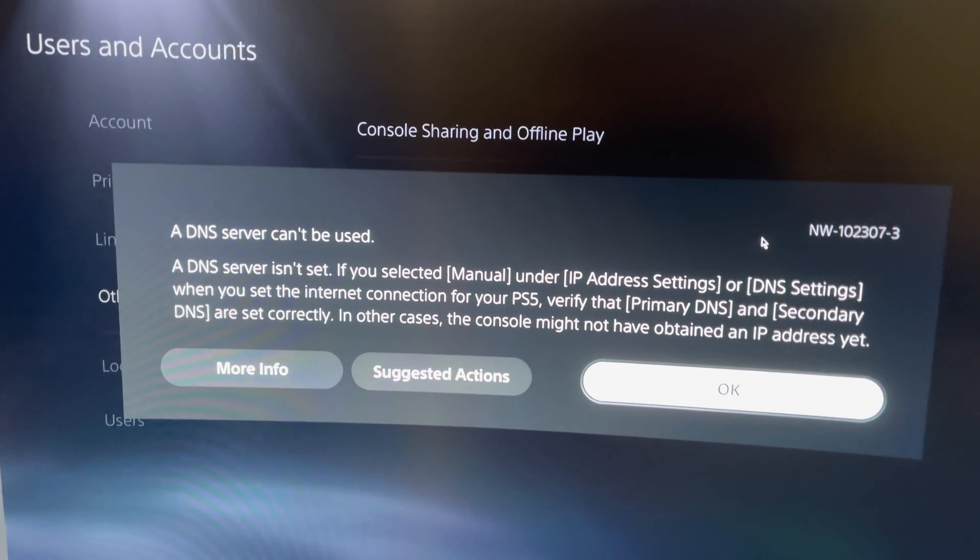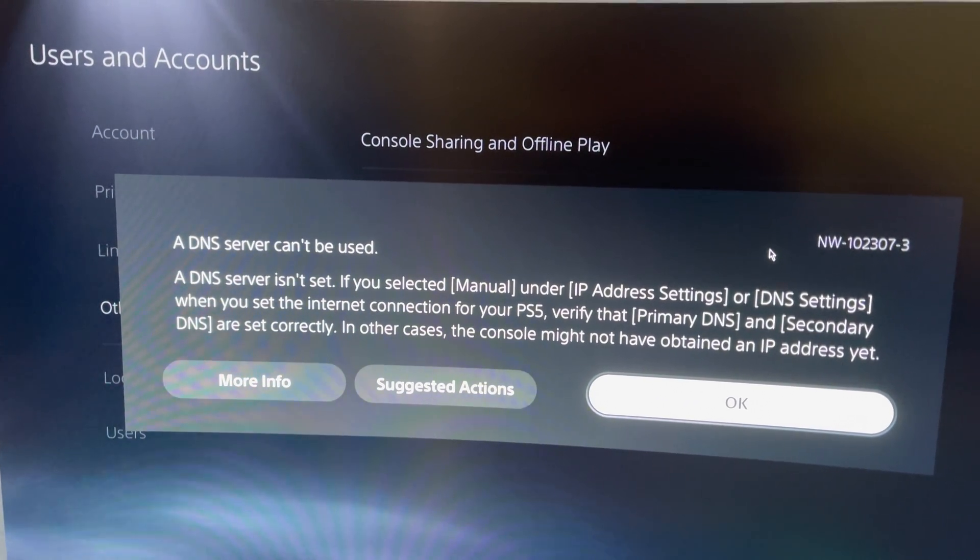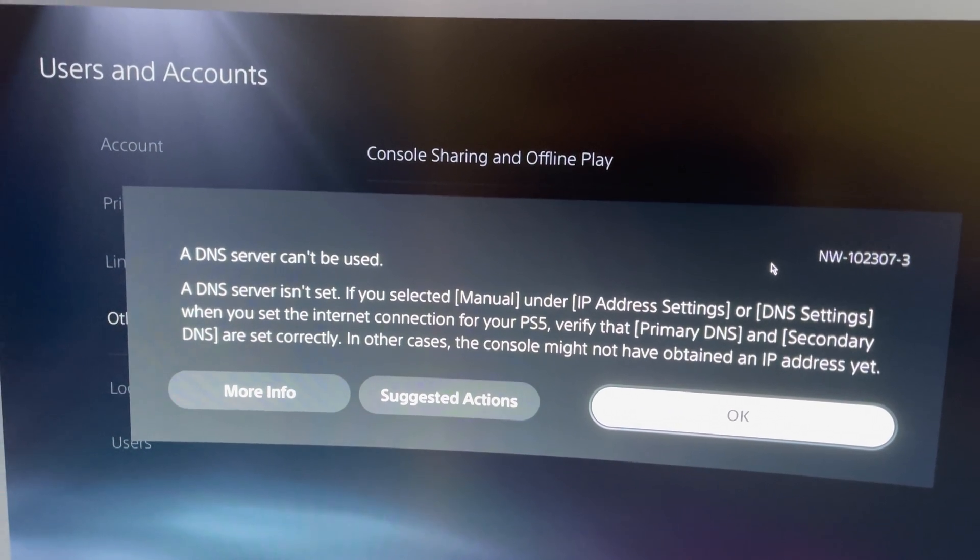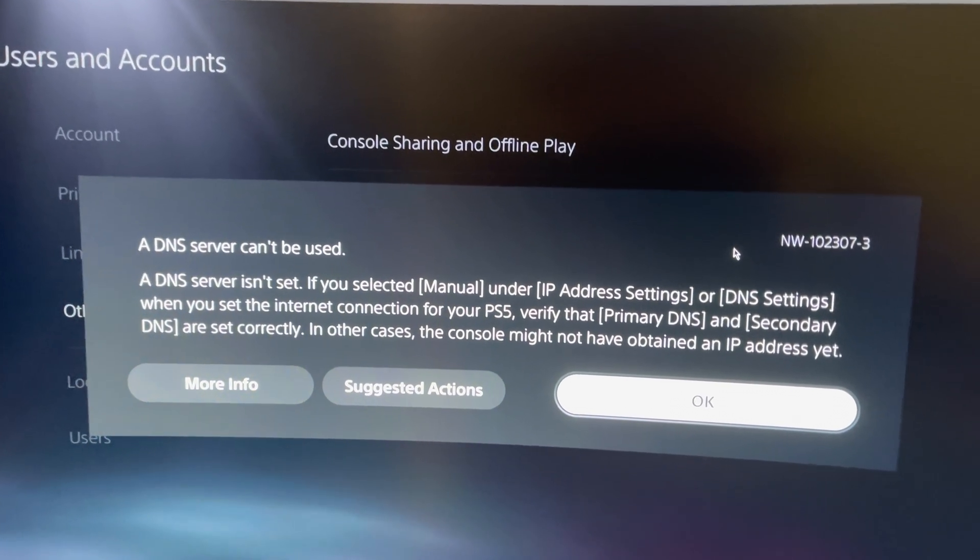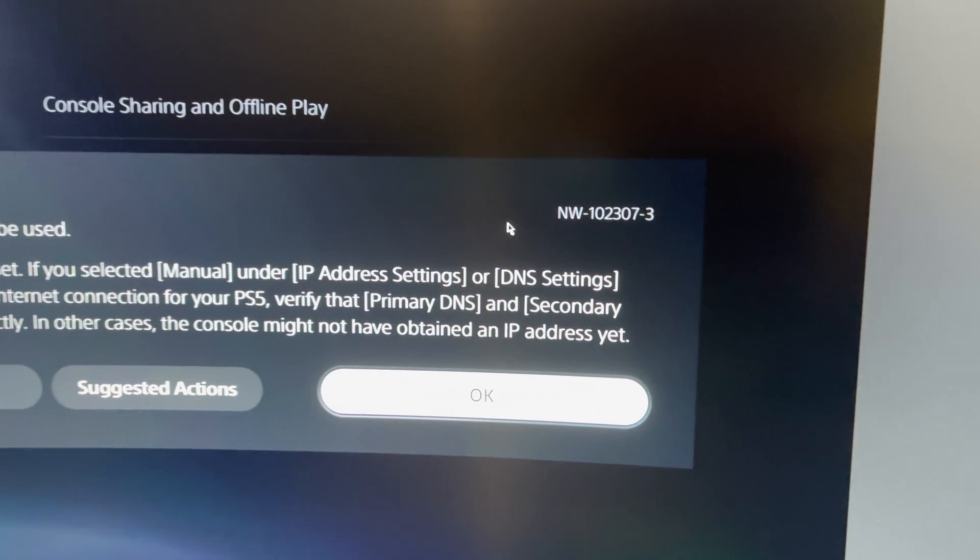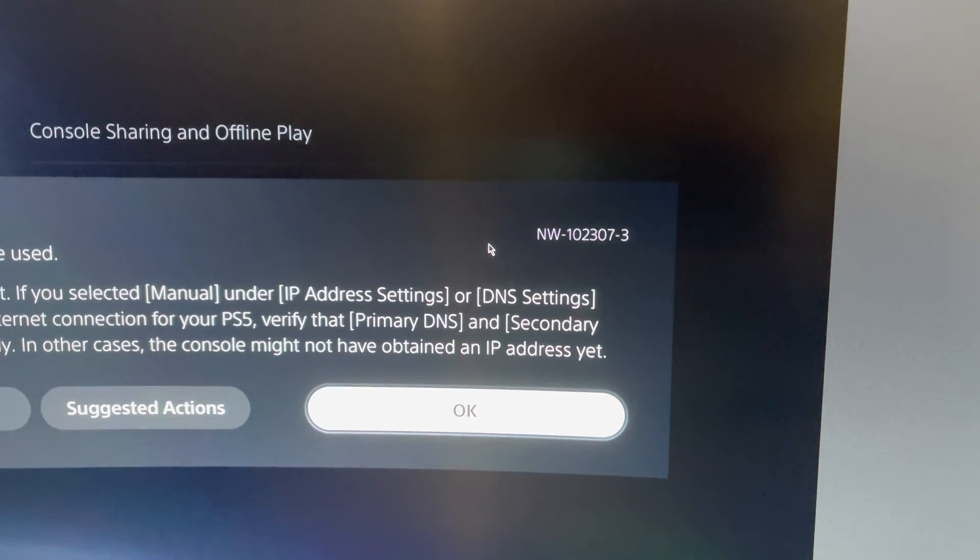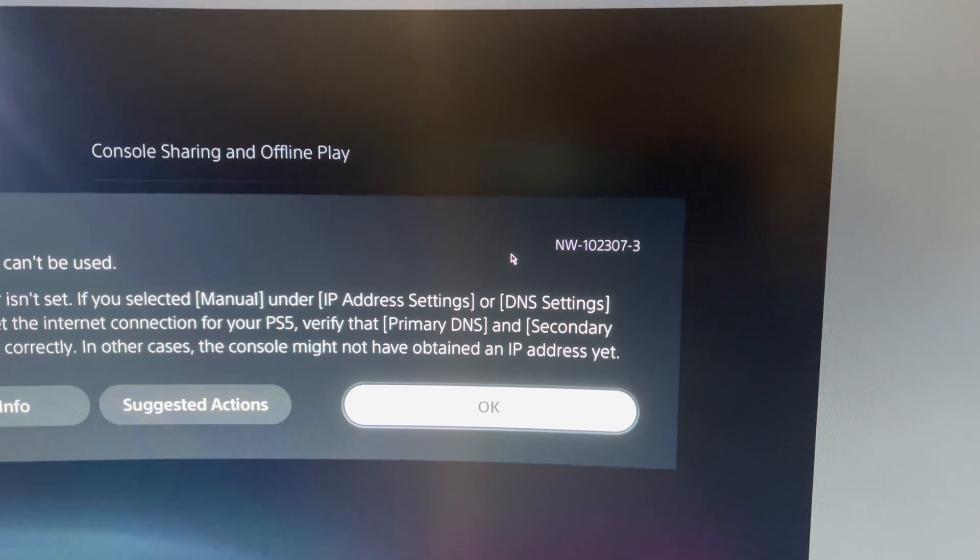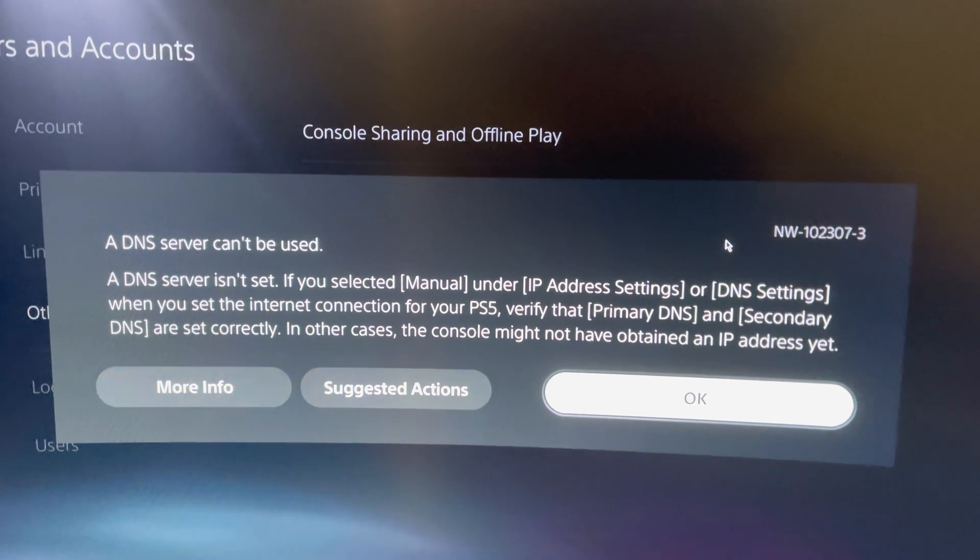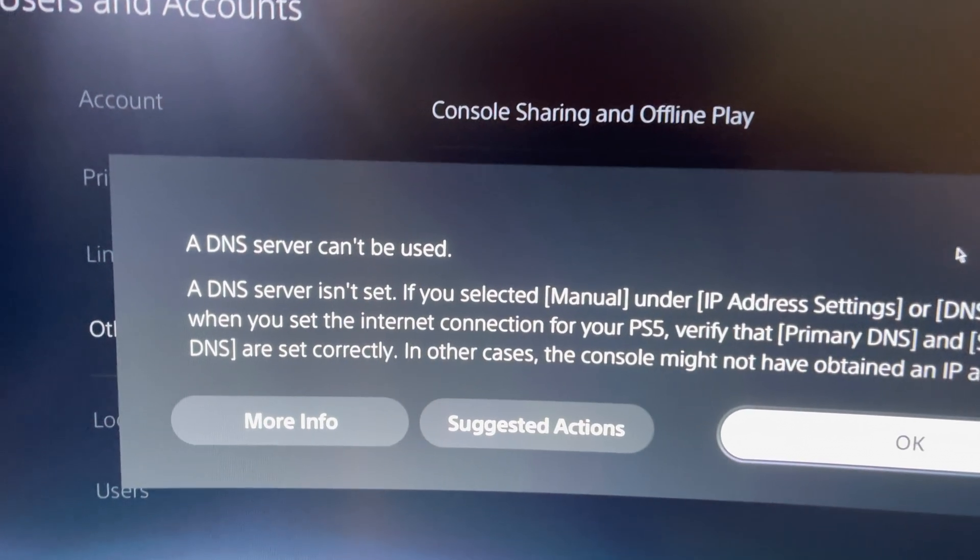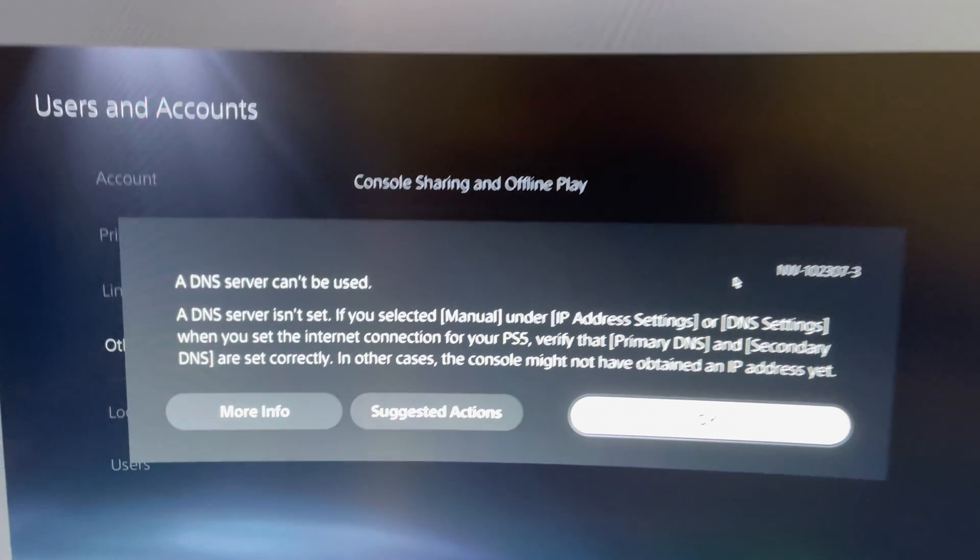Hello guys, today I'm going to show you how you can fix this problem. A DNS server can't be used and you can also get an error code, but this could be different for you. I'm going to show you how you can fix that.